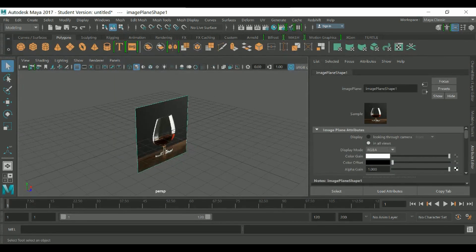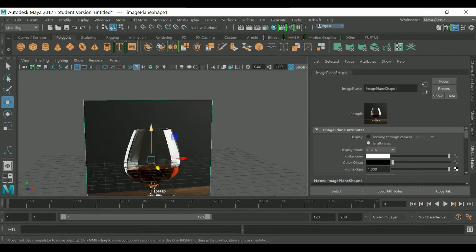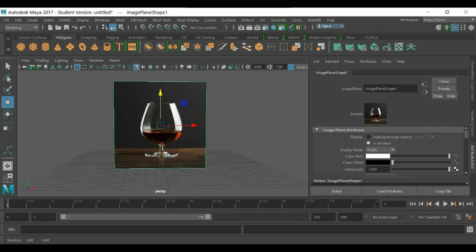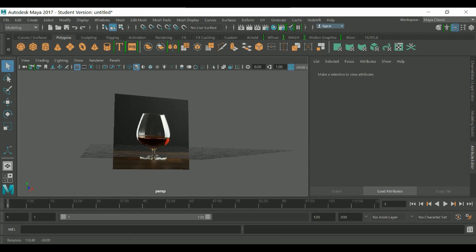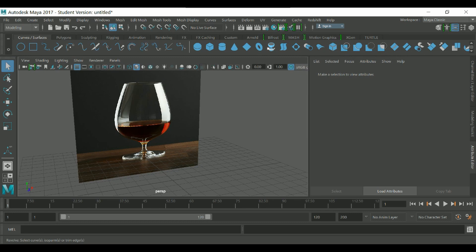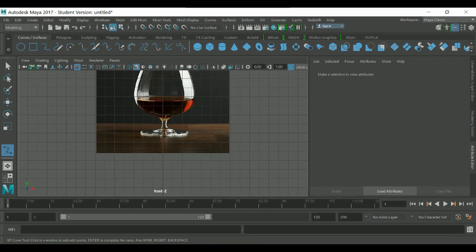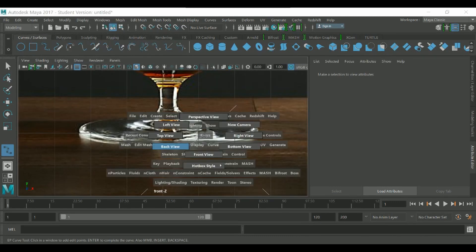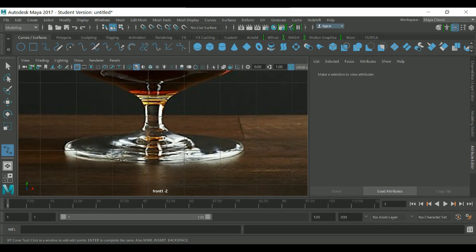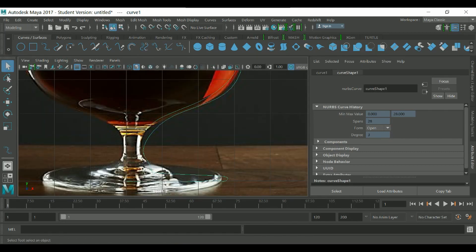I just imported the image inside Maya and fixed it. As you can see, it's a rounded shape, so we can make it fast with the right tools and by drawing lines. In the front view, I start drawing the curve.